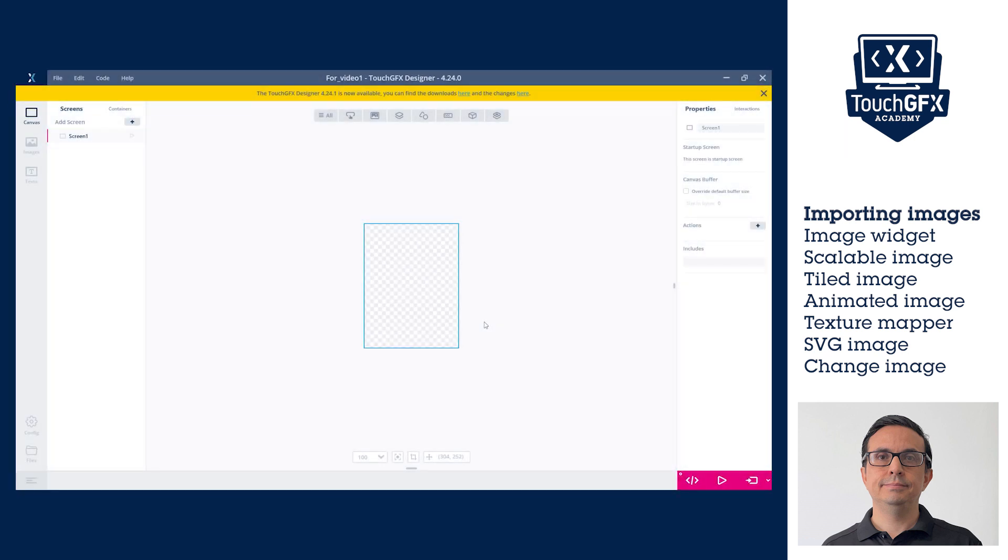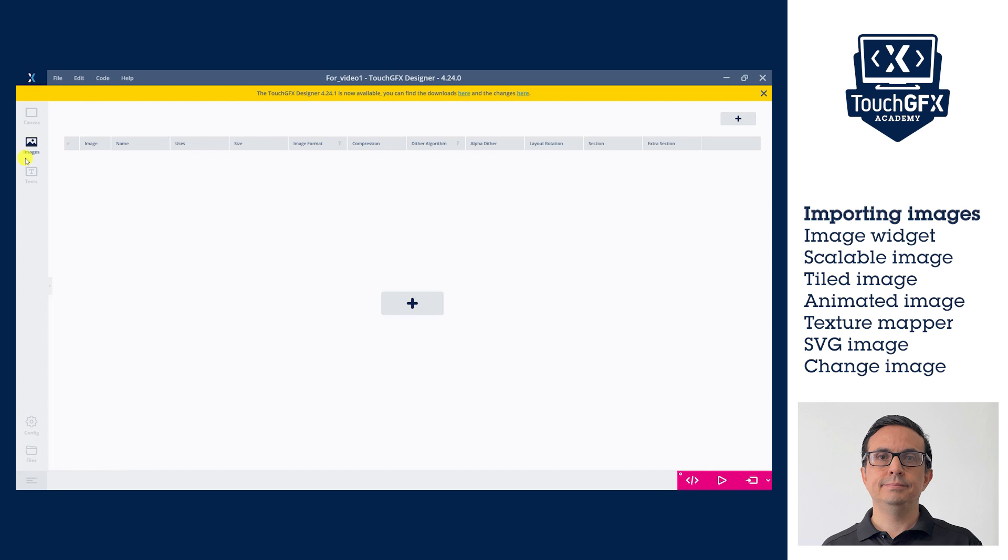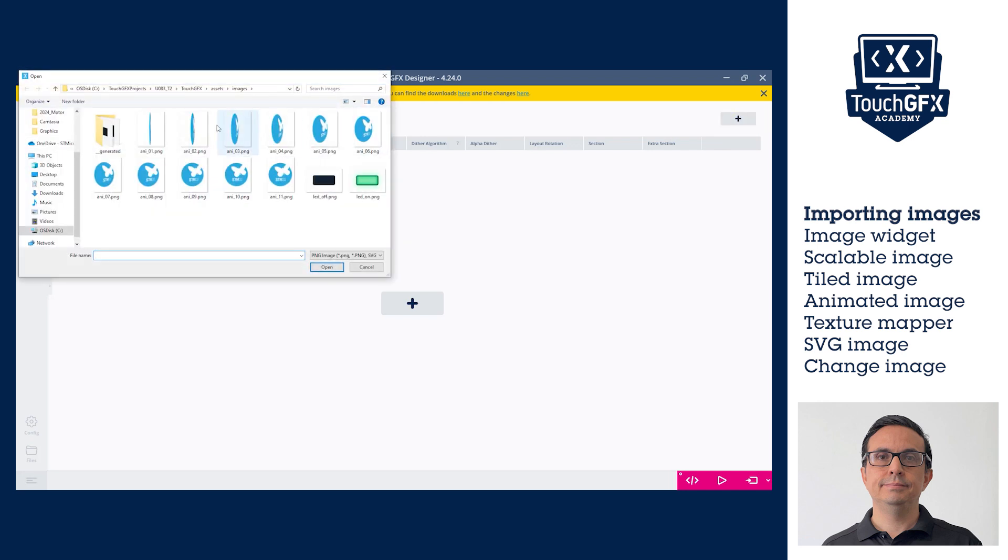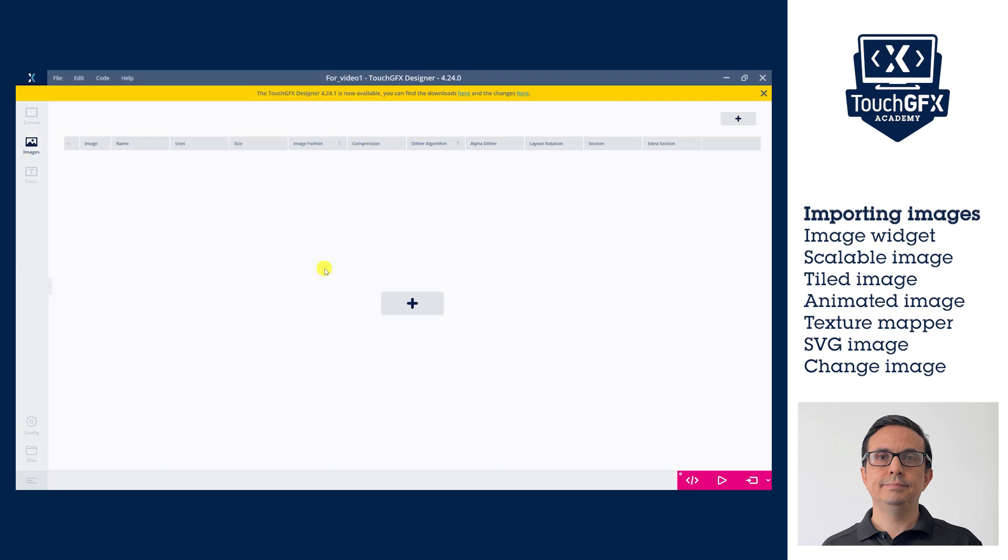To add images by the navigation bar, click on Images in the navigation bar. Then click at the plus sign at the center of the screen or at the plus sign at the upper right corner of the screen. In the pop-up window, navigate where the image files are. It is possible to select all and add all at once.